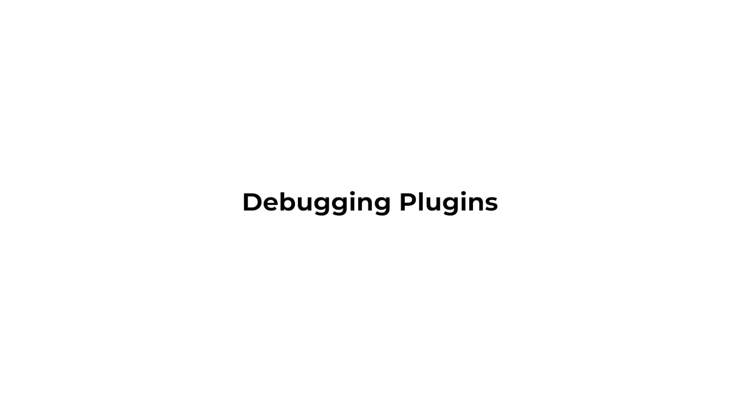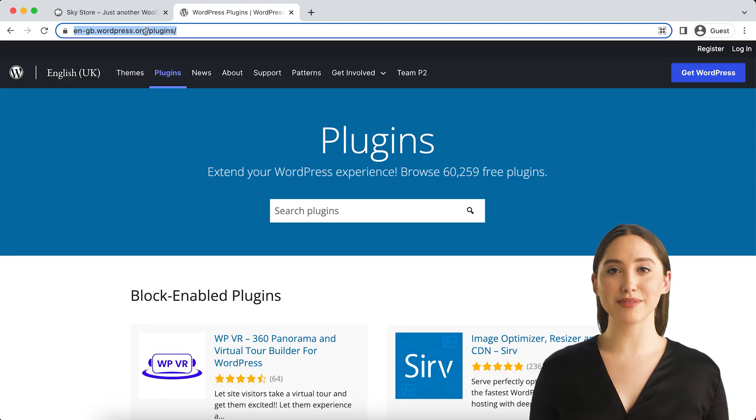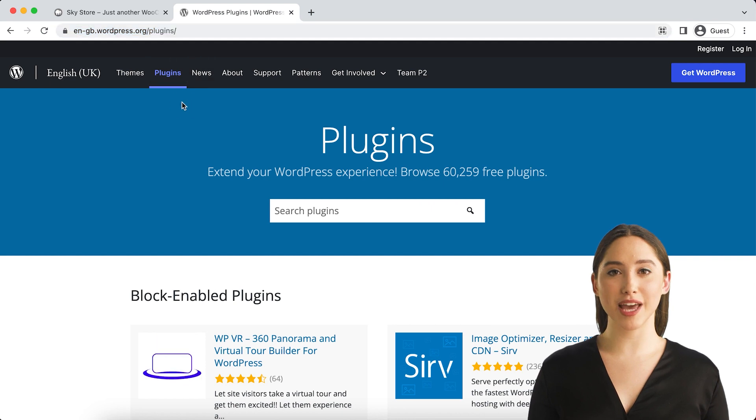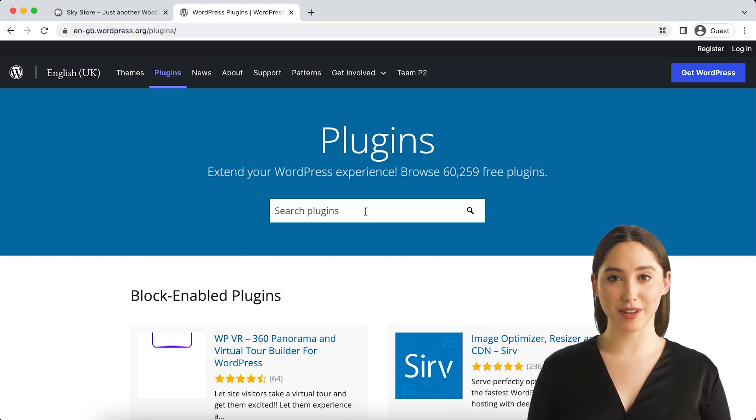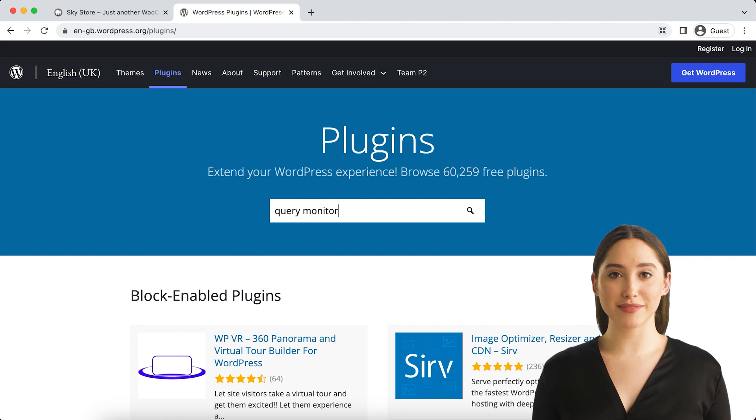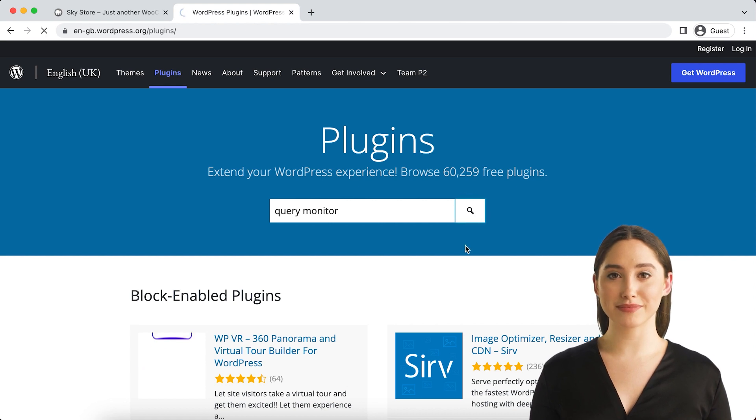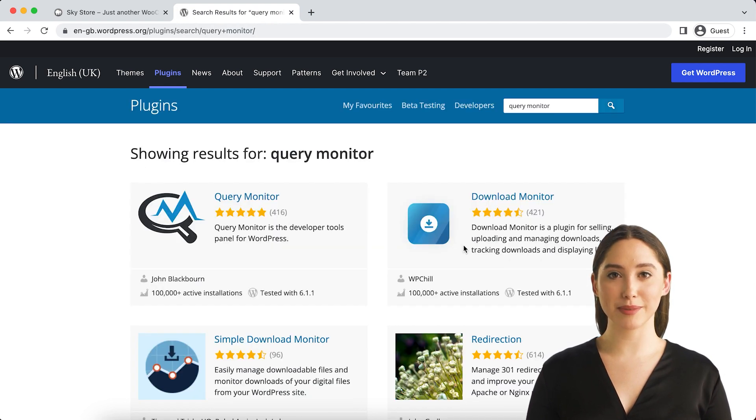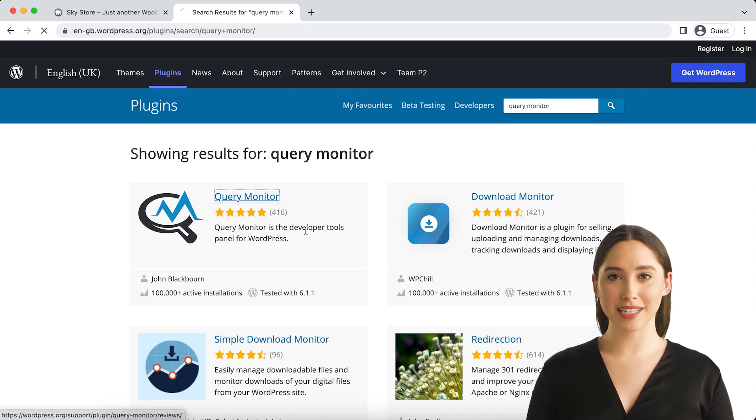Debugging Plugins. There are many debugging plugins for WordPress that show more information about the internals, either for a specific component or in general. Here are some examples: Query Monitor, Debug Bar, Log Deprecated Notices.